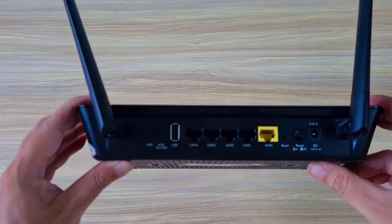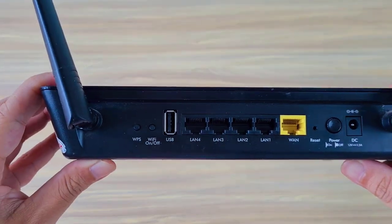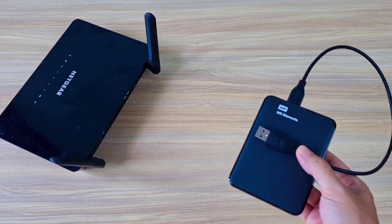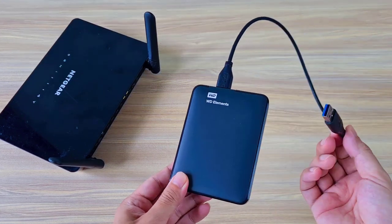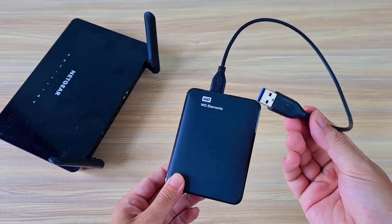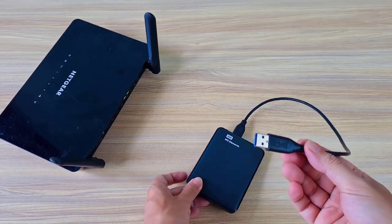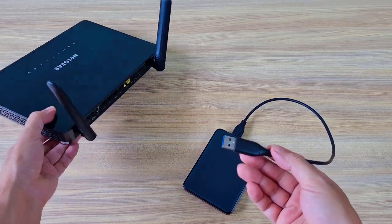In addition to the Netgear router, you need an external hard drive to store data. You connect the external hard drive to the router using the USB port.